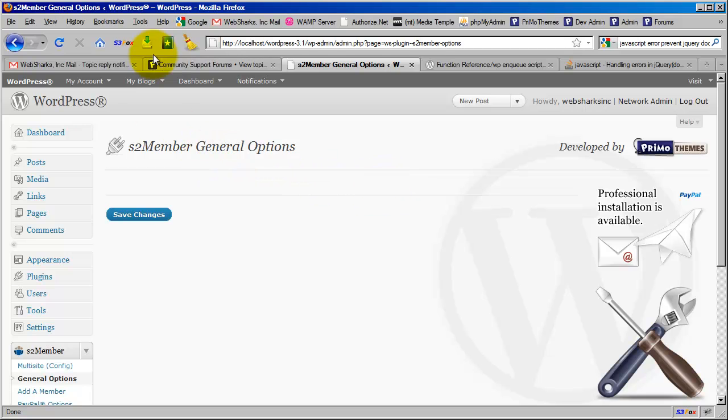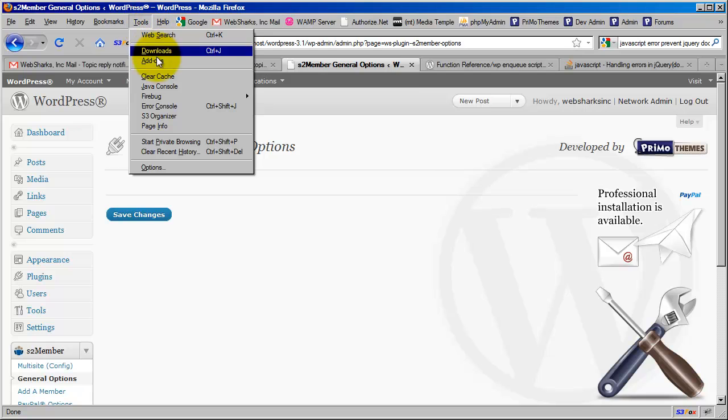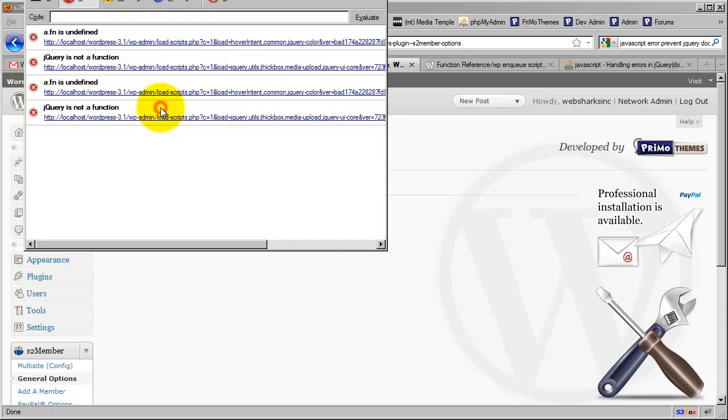So what you can do is go up here to your Tools menu. I'm using Firefox and I recommend that you use Firefox to take a look at this. Go to Tools, choose Error Console.